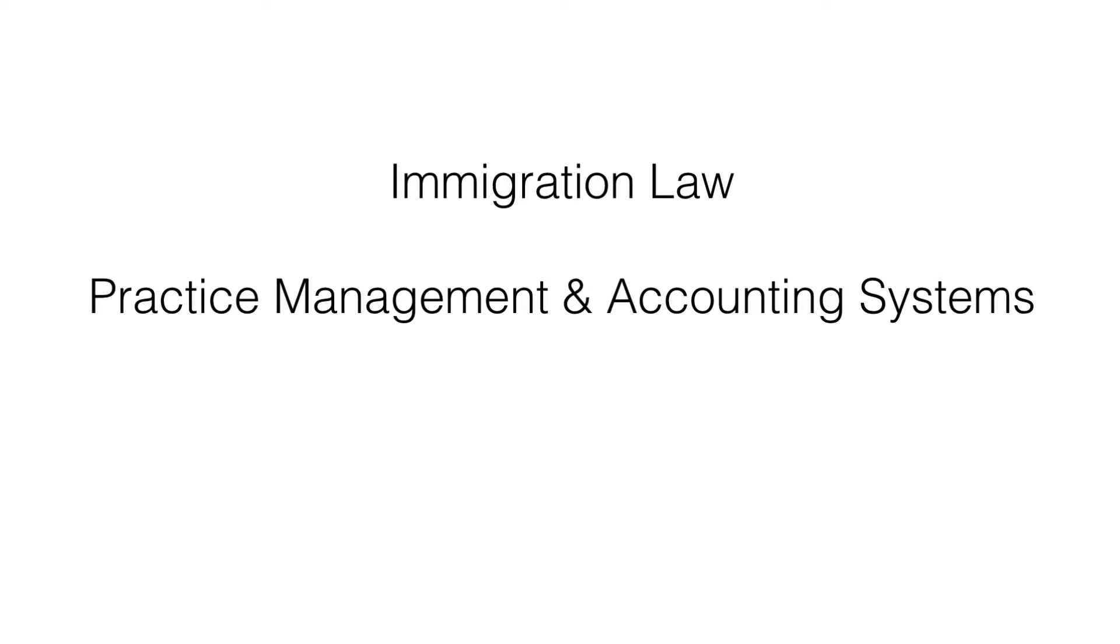Hi, this is Paul Carlson, CPA with Law Firm Velocity. In this video, we're going to look at practice management and accounting systems for immigration law firms.